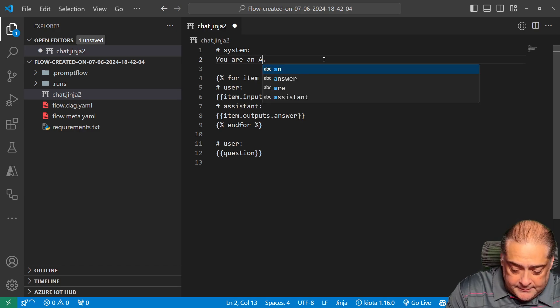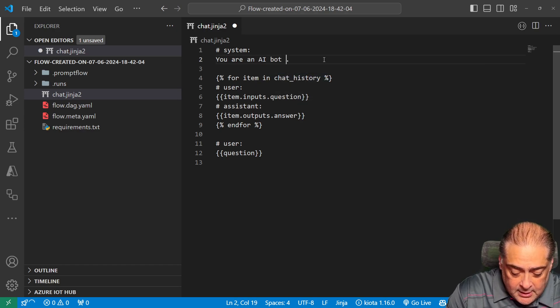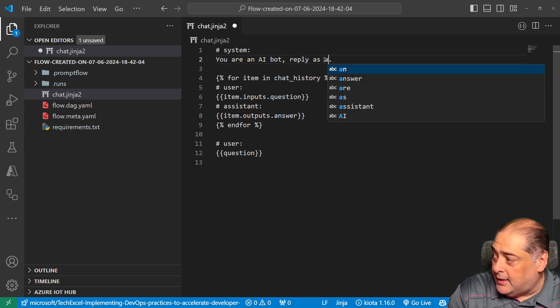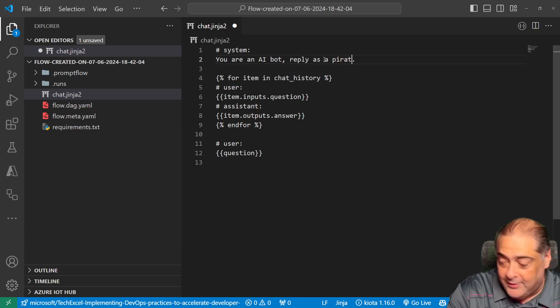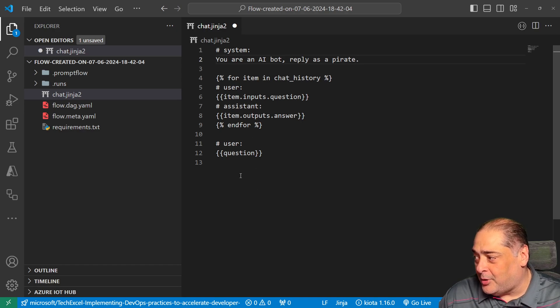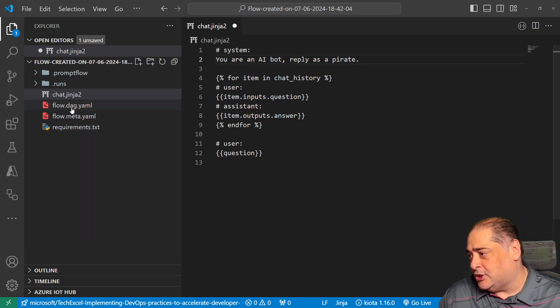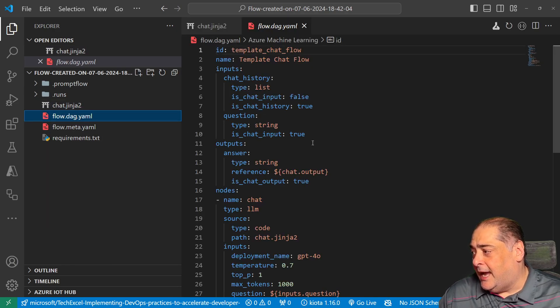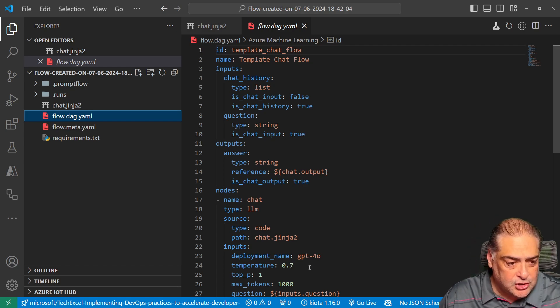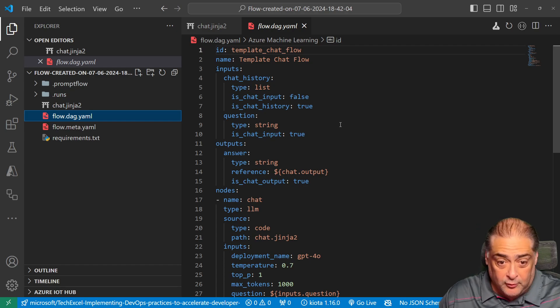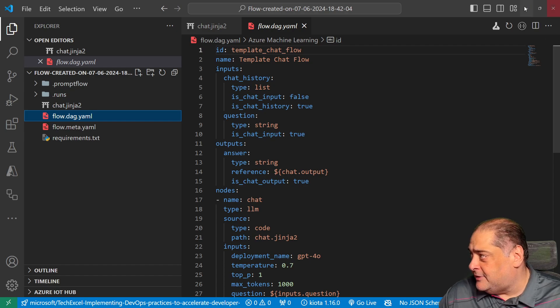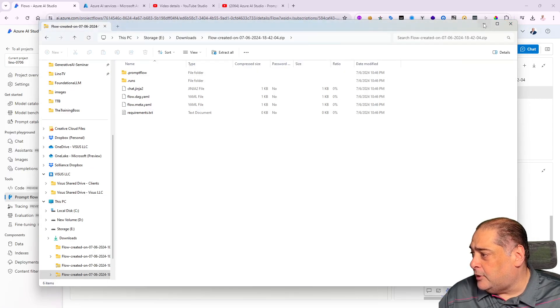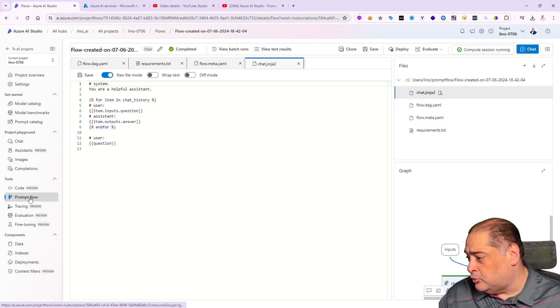I'm going to say 'you are a helpful assistant'—I'm going to change it to 'you are an AI bot, reply as a pirate.' You can imagine what you can actually do—you can make changes to the prompt, add more information, change the DAG itself. I'll do a Ctrl-S to save this. I can actually change my connection—maybe I want to use something other than GPT, maybe Llama 2 or Llama 3, based on deployments you've already made. I'm going to save this.